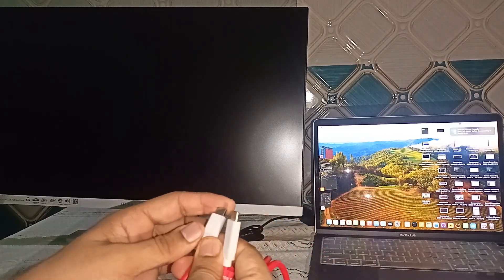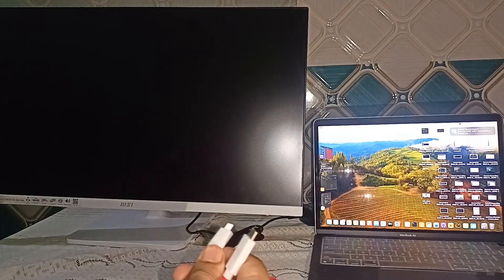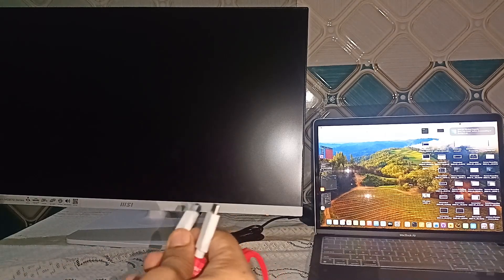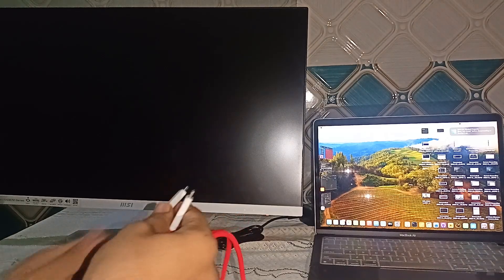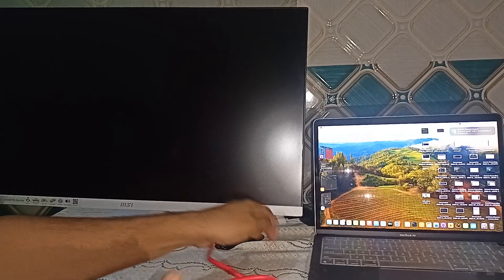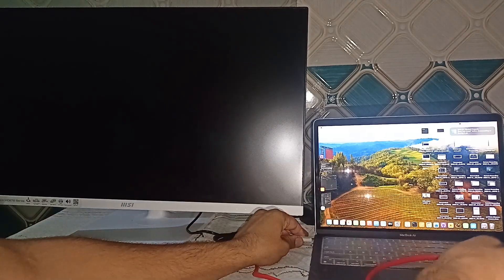After that, you can simply connect one end to the Type C port of Macbook and the other end to the Type C port of the monitor. Like this.